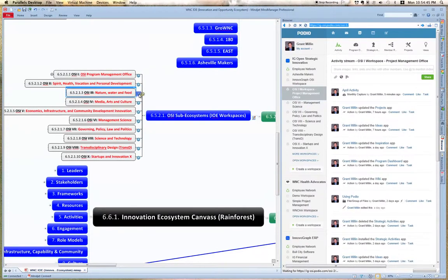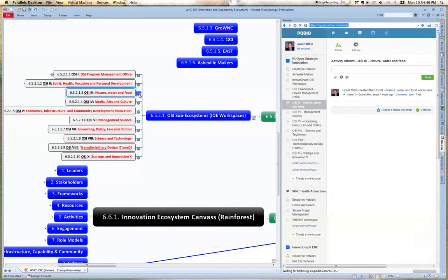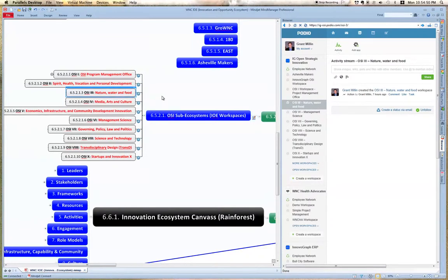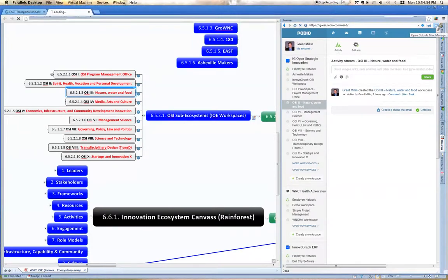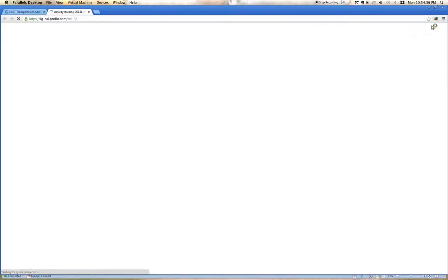OSI 3 workspace that focuses on nature, water, and food. And if I want to, I can go full screen.